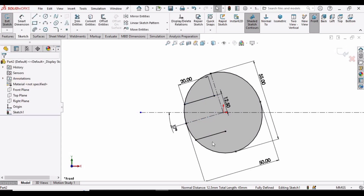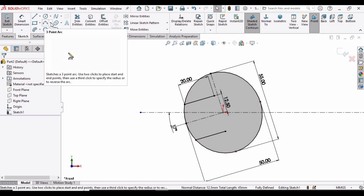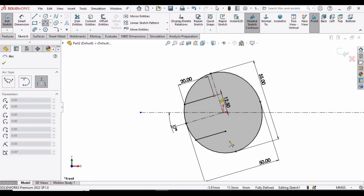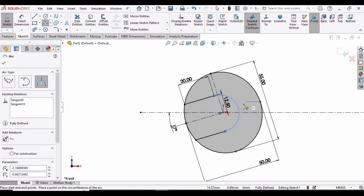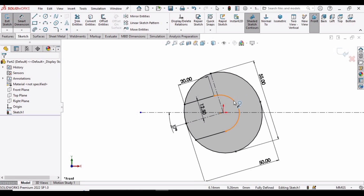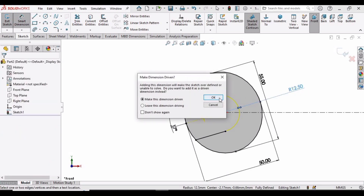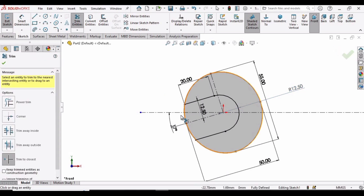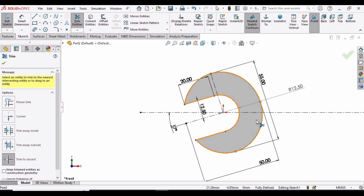Now select the Three Point Arc tool from the dropdown menu. Select this point, this point, and click in the workspace to place the arc. Select the Smart Dimension tool and set the arc to 12.5 millimeters. Then select Trim Entities and trim the inside arcs. This sketch is now done.